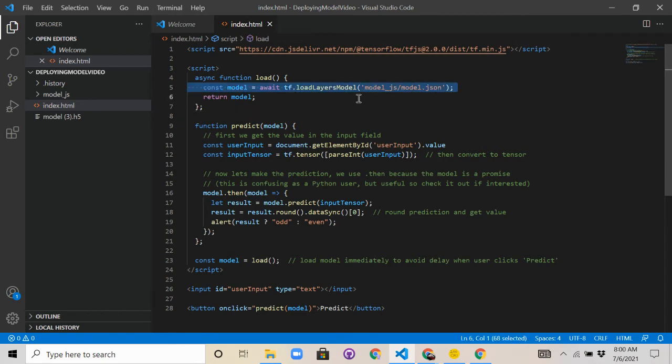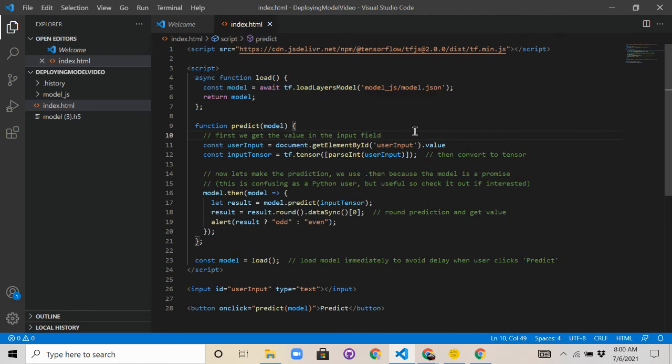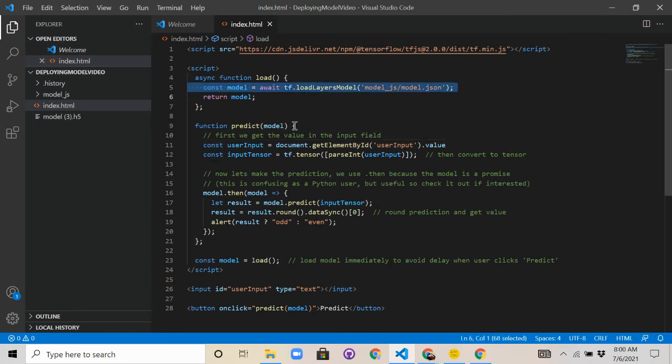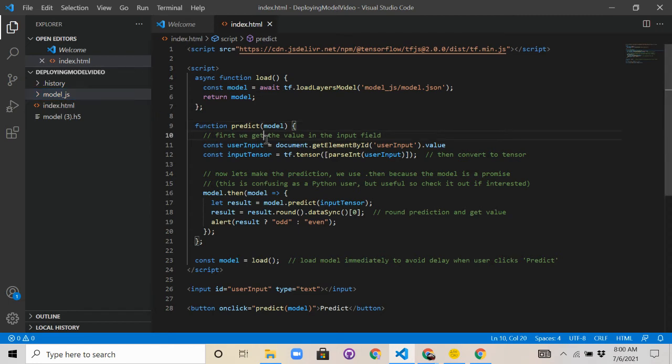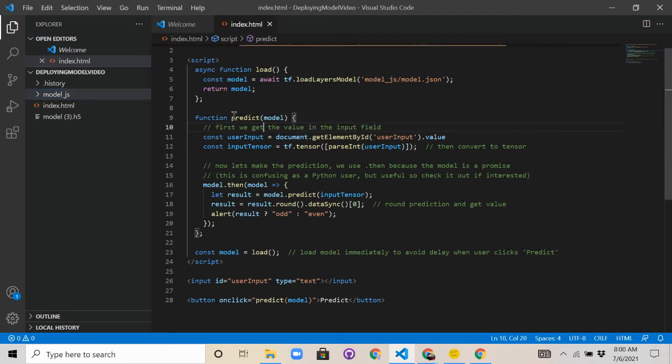Then we're going to use this method to load the model in, because that's how the entire website is going to run, basically on the basis of this model, so we have to load it in somehow, in which we'll use the model.json which has a lot of the model data.